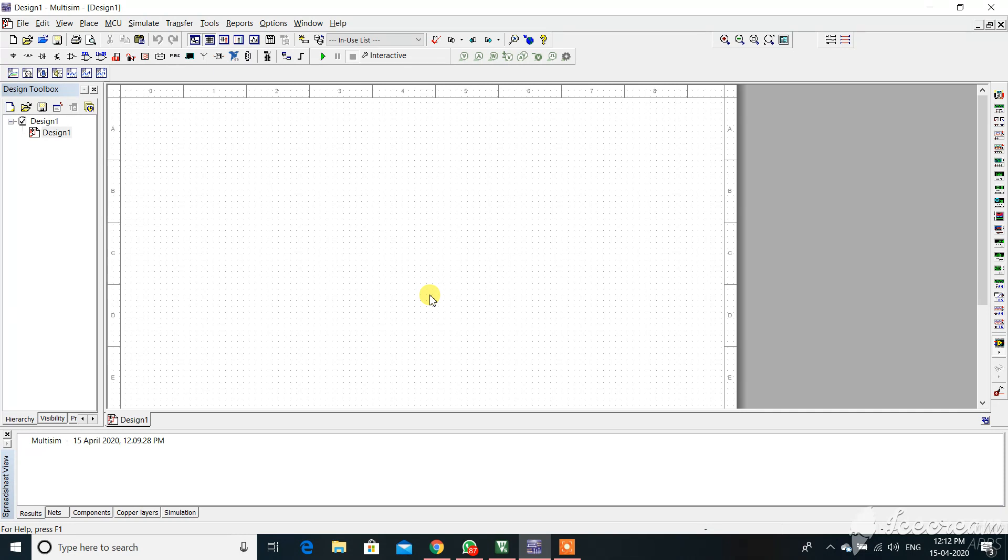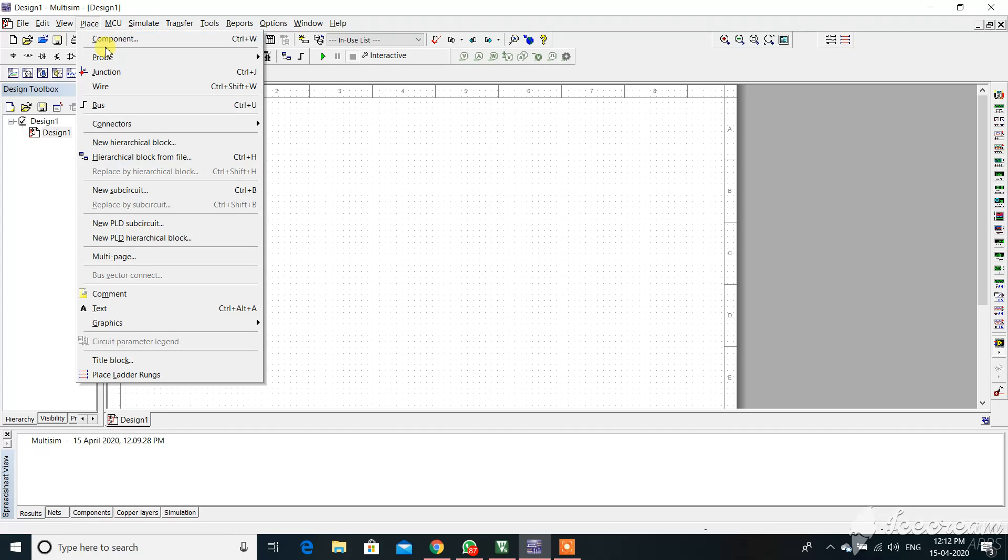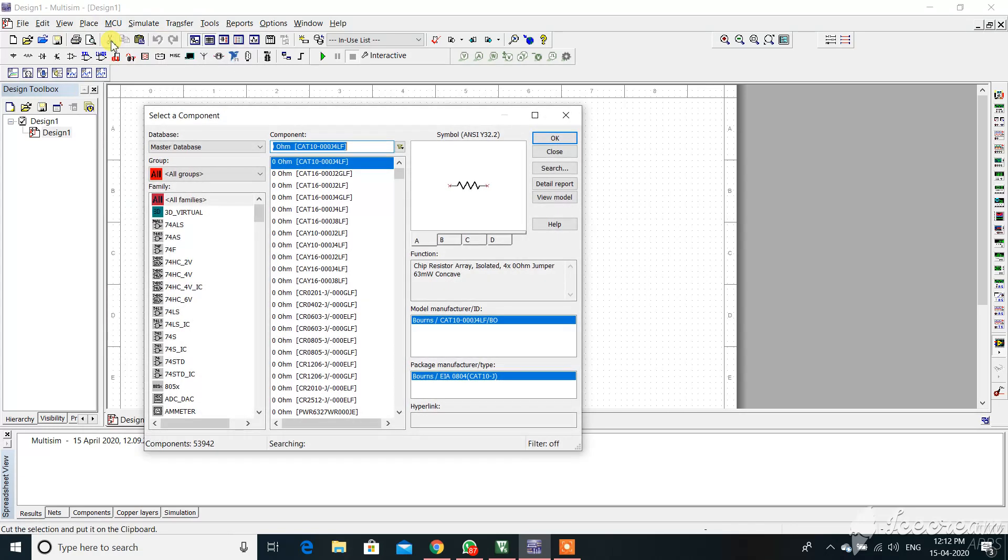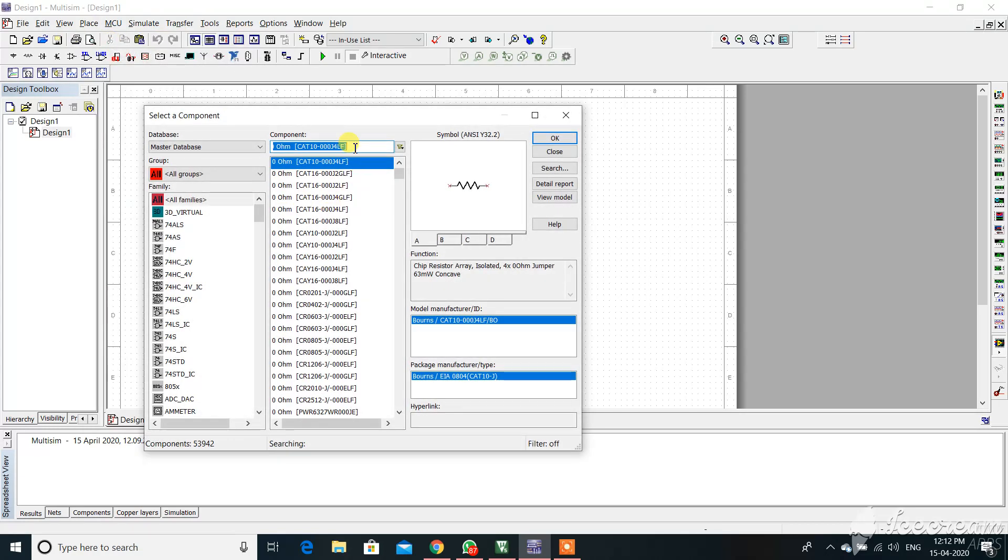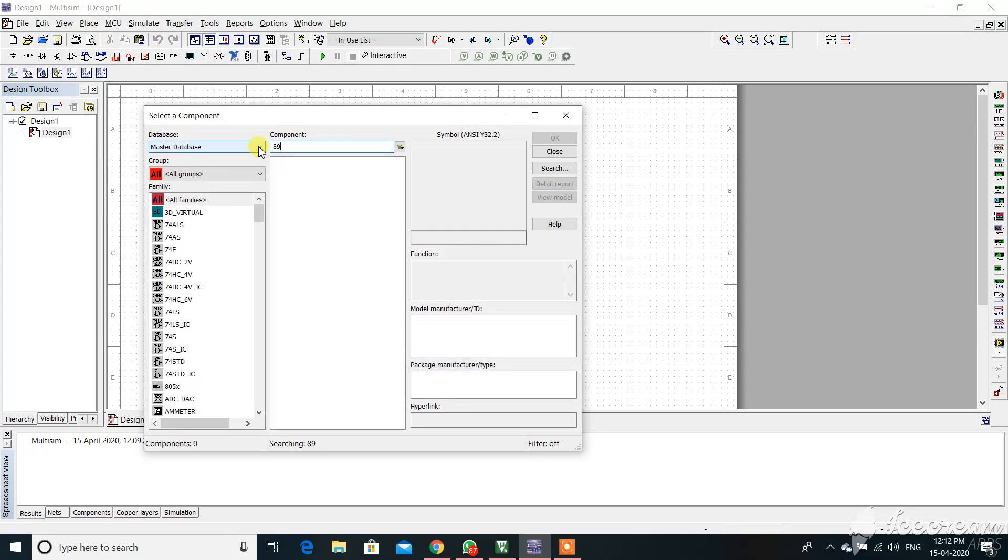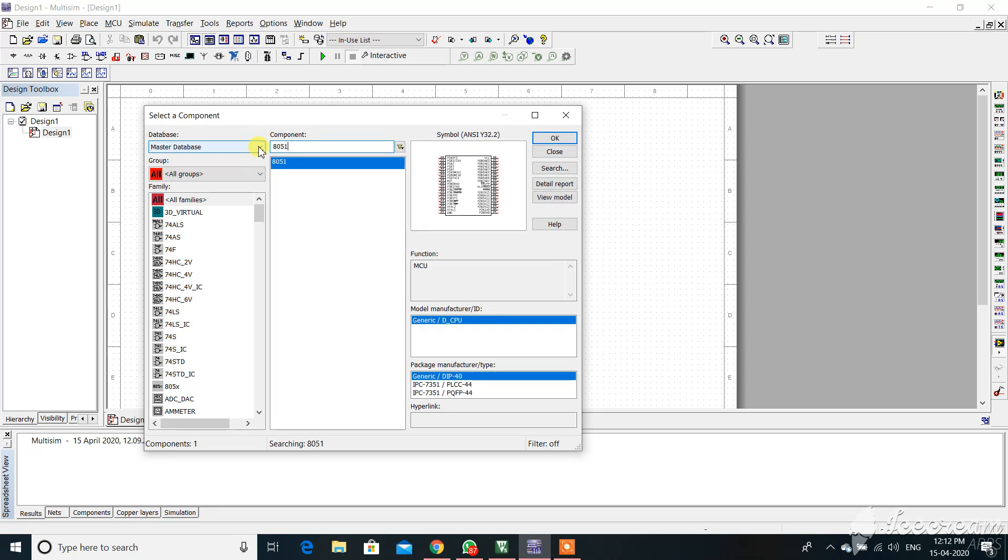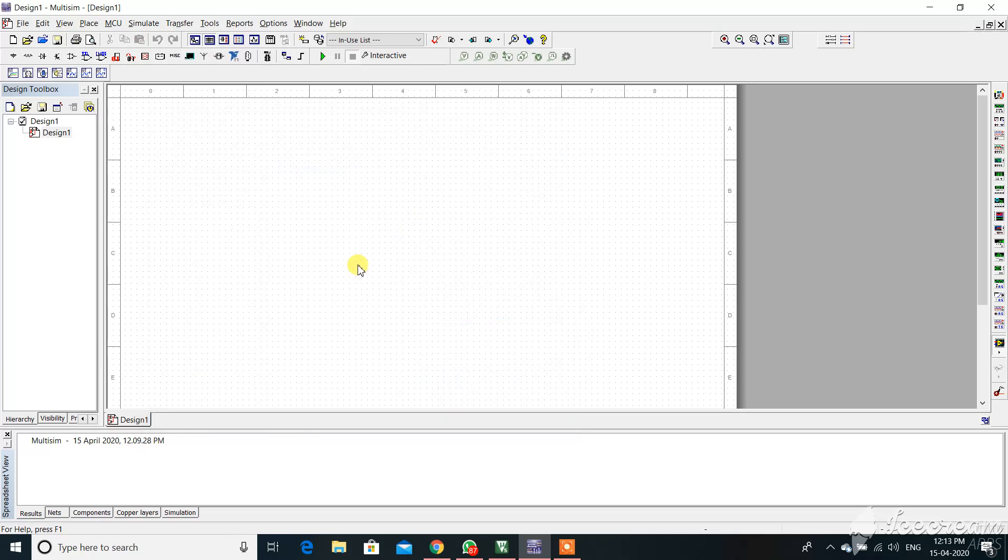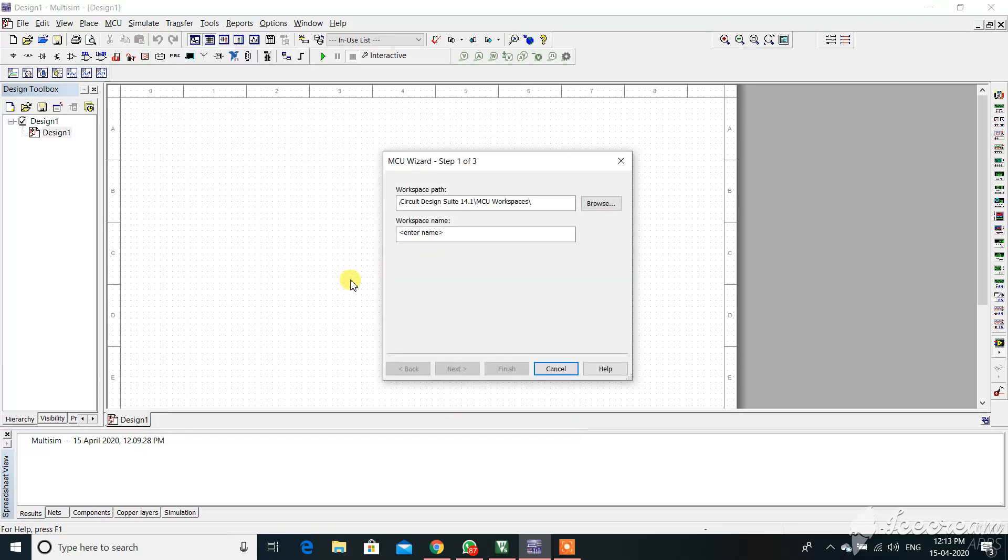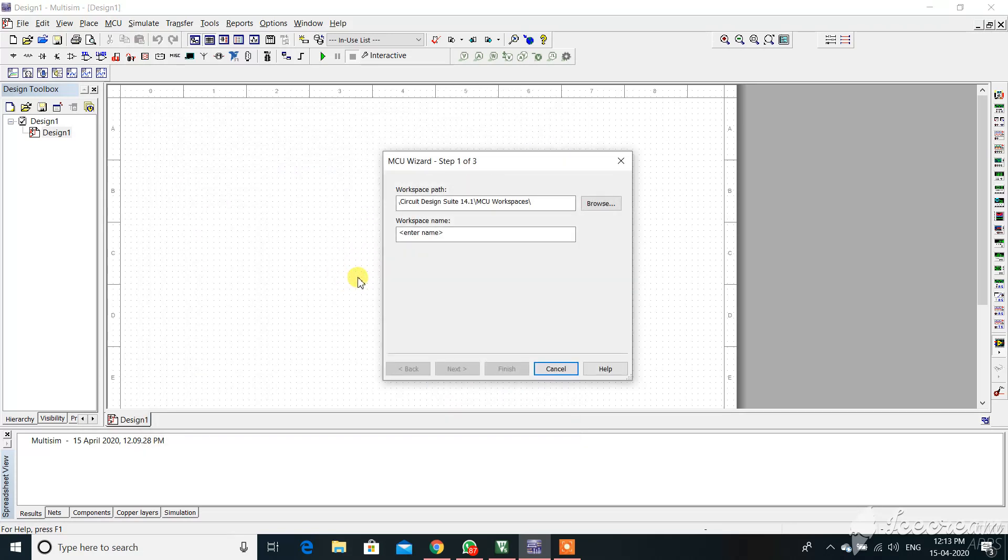We'll discuss how we can implement the program in the NIM multi simulator. If you have the software and multi sim, please open that, then place components. Try out with 8051 IC. Take this IC and place it onto the page.